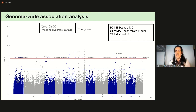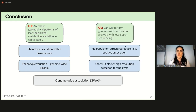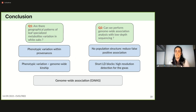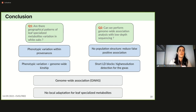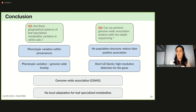To conclude: we observed phenotypic variation within provenances that can be explained by genetic variation among individuals. We found no population structure, which will reduce false positive associations. We have short LD blocks that will give high-resolution detection in the next GWAS. Our results suggest that specialized metabolites may not be locally adaptive in our populations. Overall, GWAS should allow us to identify the genetic basis underlying leaf specialized metabolite variation in oak populations and help understand their adaptive value and evolutionary history.